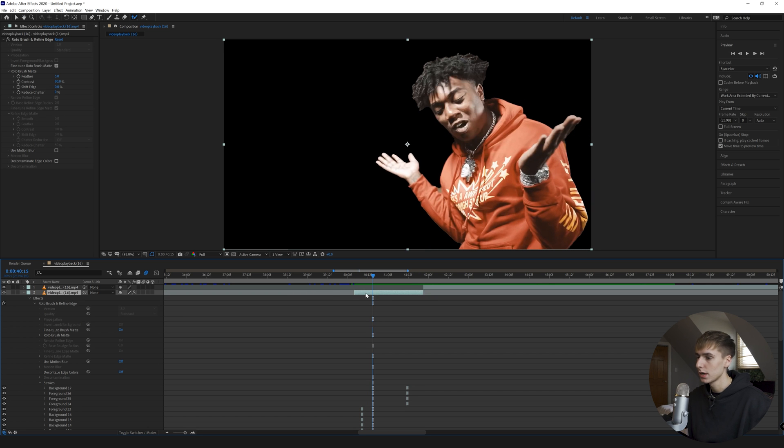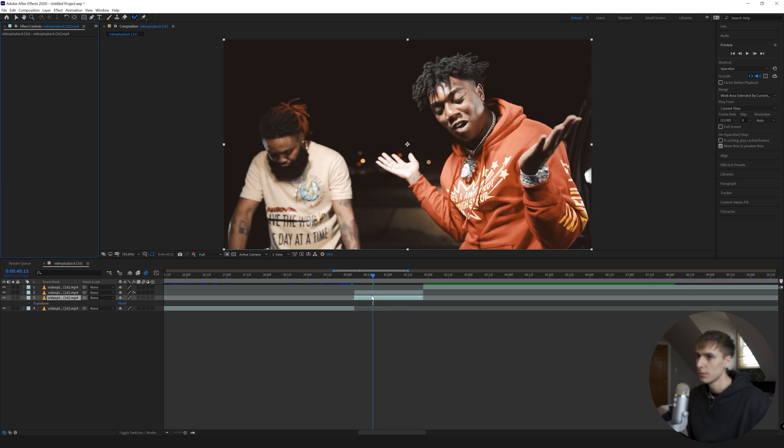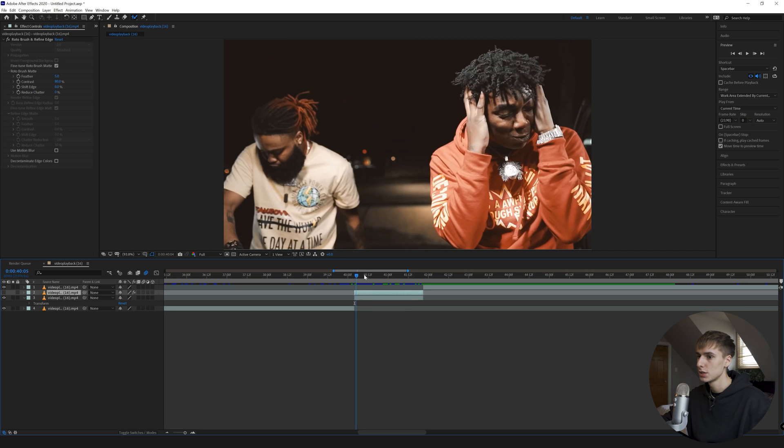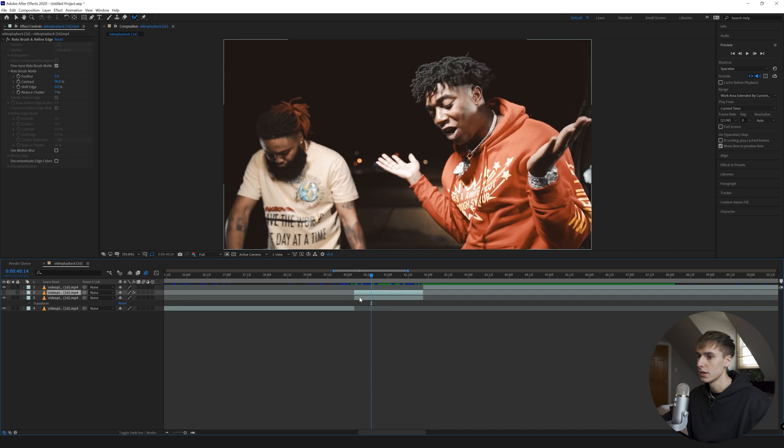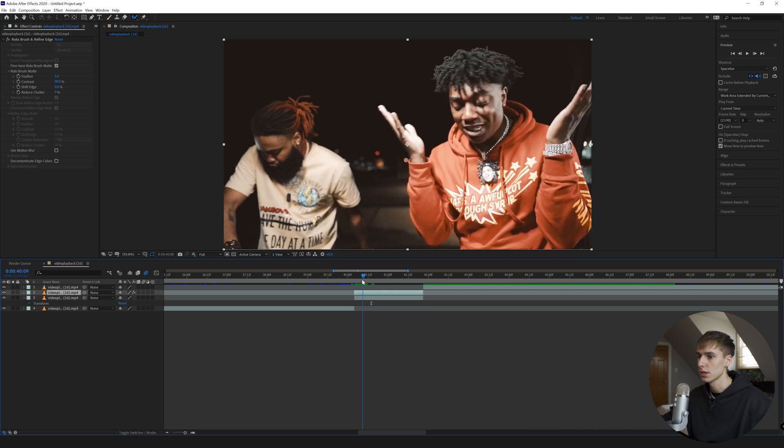I'm going to go ahead and Ctrl+D that layer and then go to the bottom layer and delete the roto brush. What that's going to do is just separate the full image here. So the bottom layer is just the full default we had, and then the top layer is just the subject.